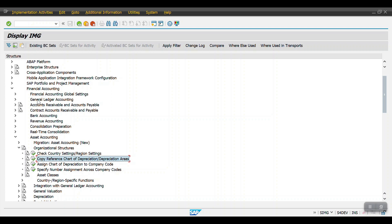In the asset accounting module, first we need to create the chart of depreciation. This is defined at a country level and later assigned to our company code. A chart of depreciation is a list of depreciation areas, which consists of many depreciation areas provided by SAP. We cannot create our own chart of depreciation from scratch.